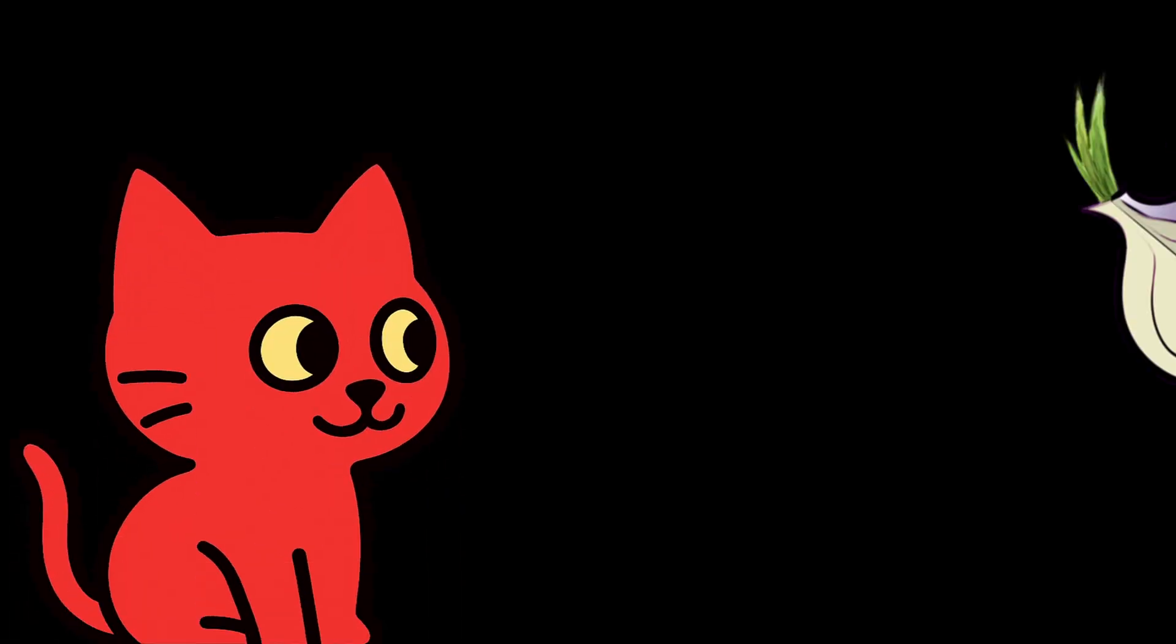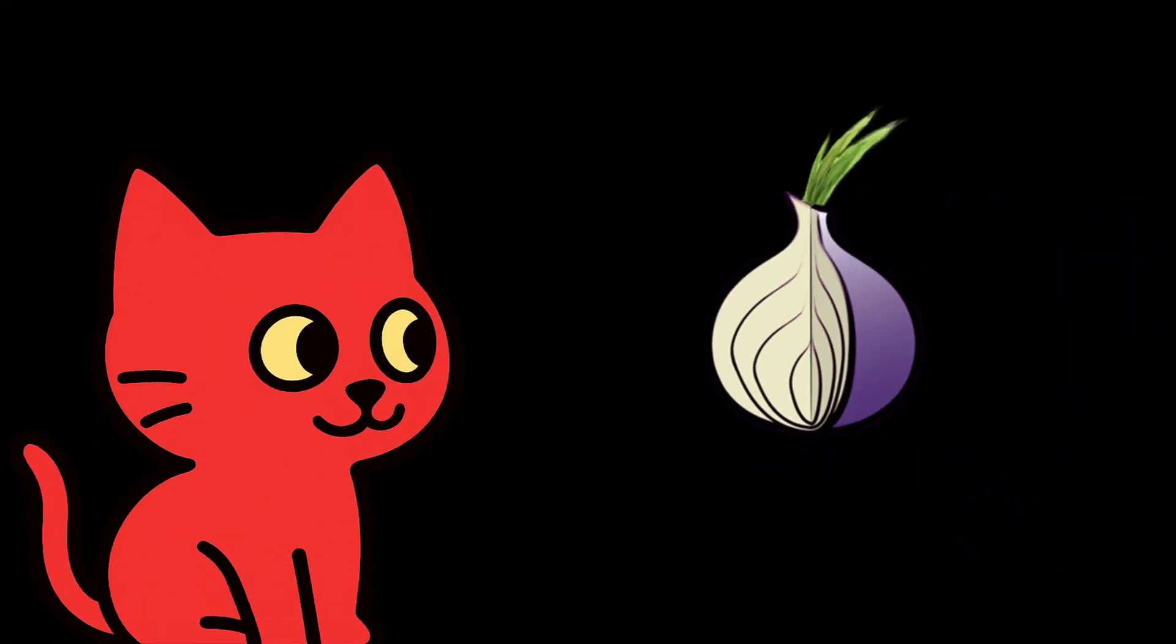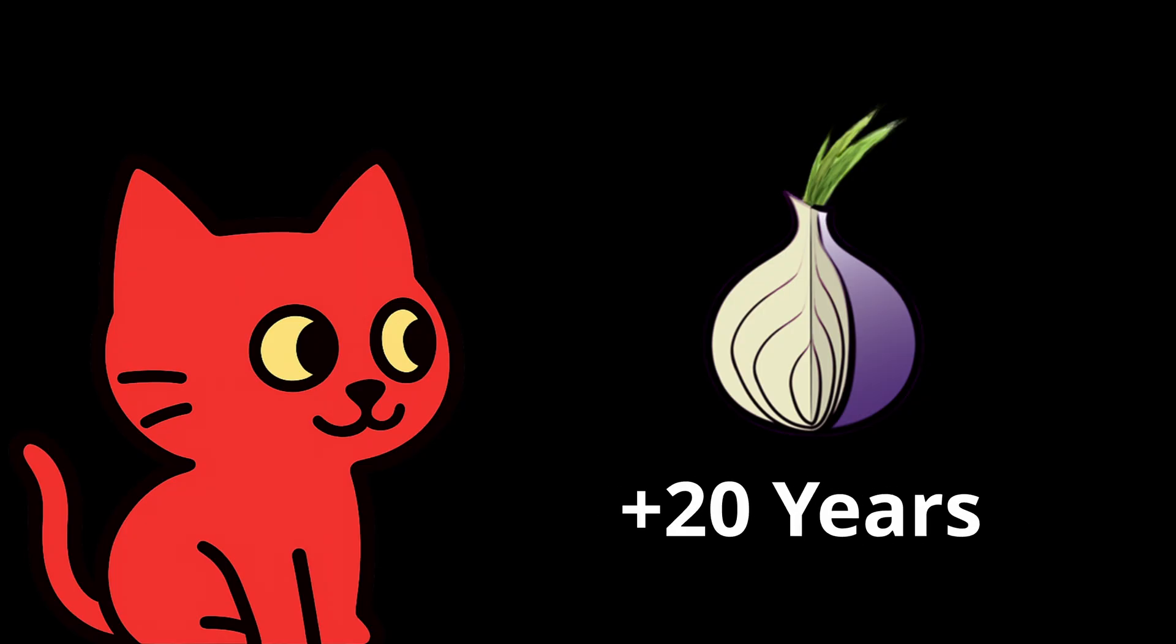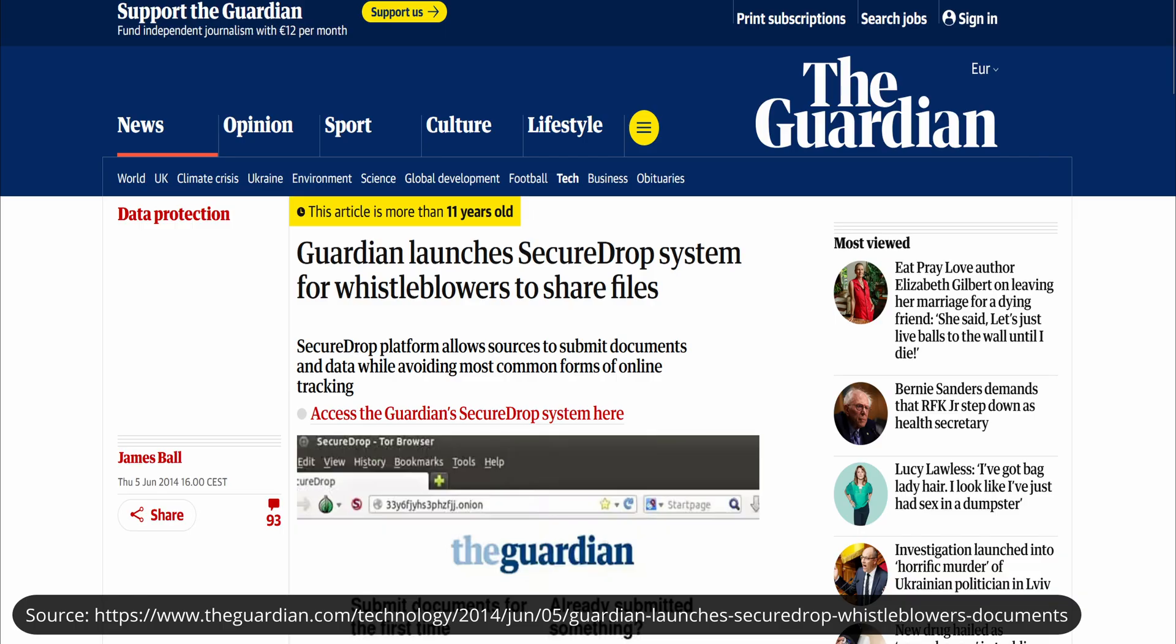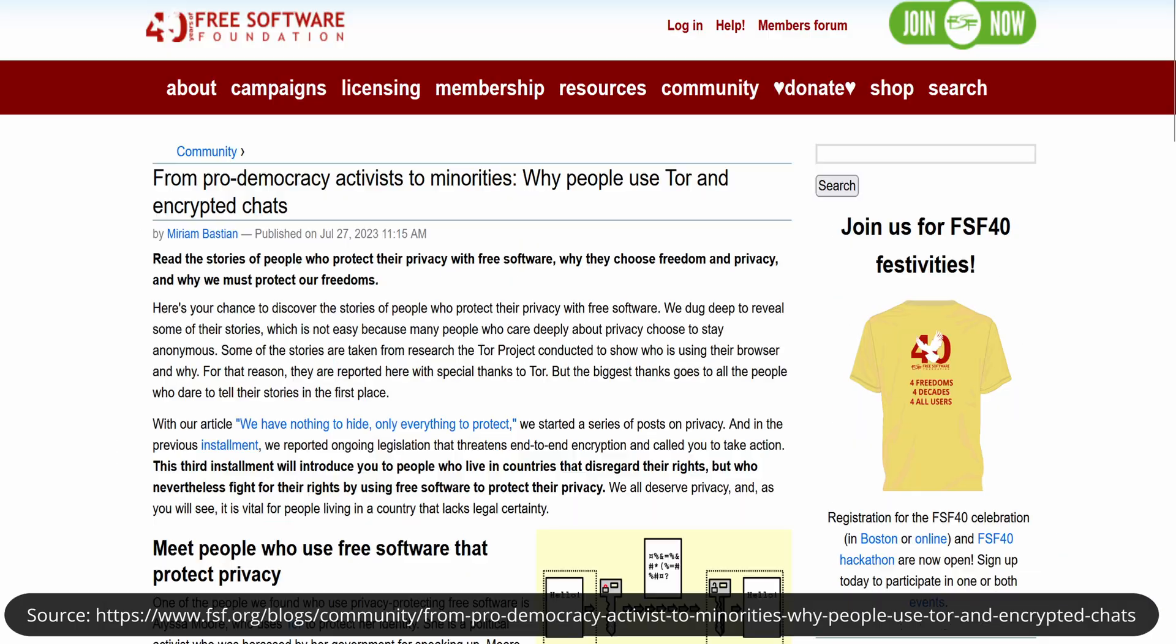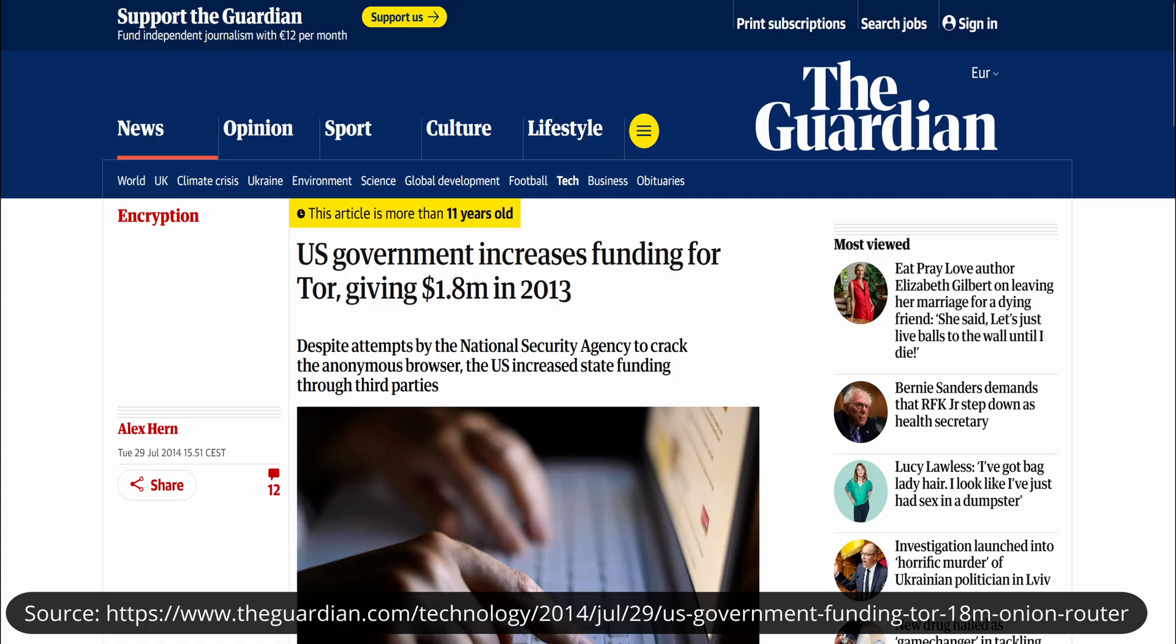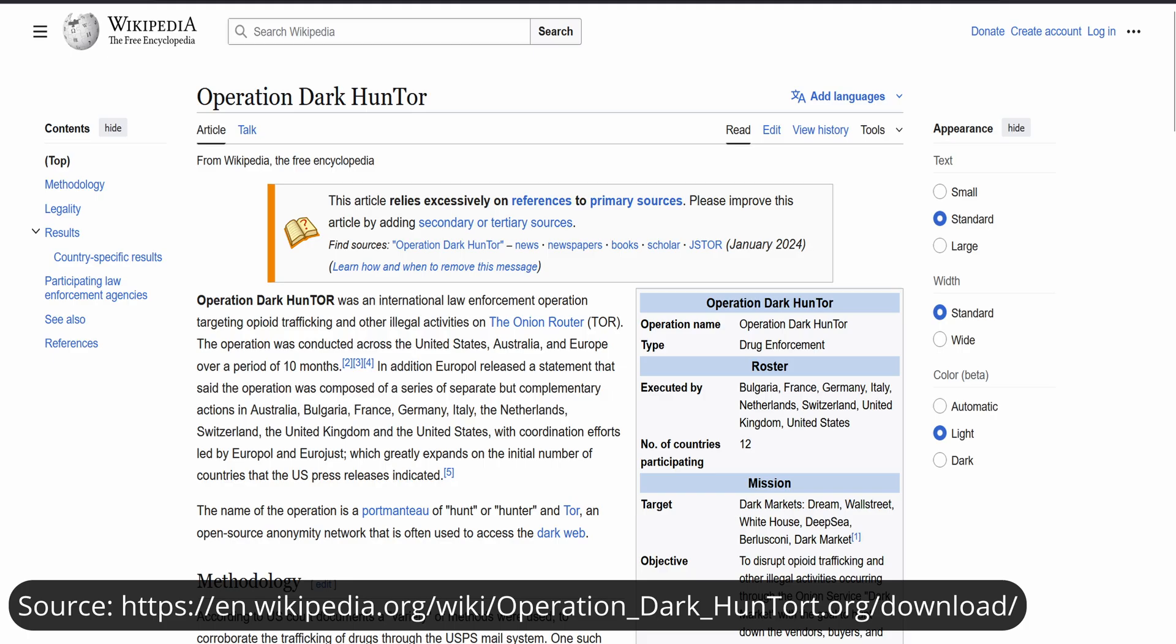And finally, Tor has been around for a very long time, more than 20 years. Over that time it has become a tool trusted by serious professionals: journalists, activists, researchers. Even governments and law enforcement use Tor in sensitive cases where privacy really matters. Its long history is proof of reliability.